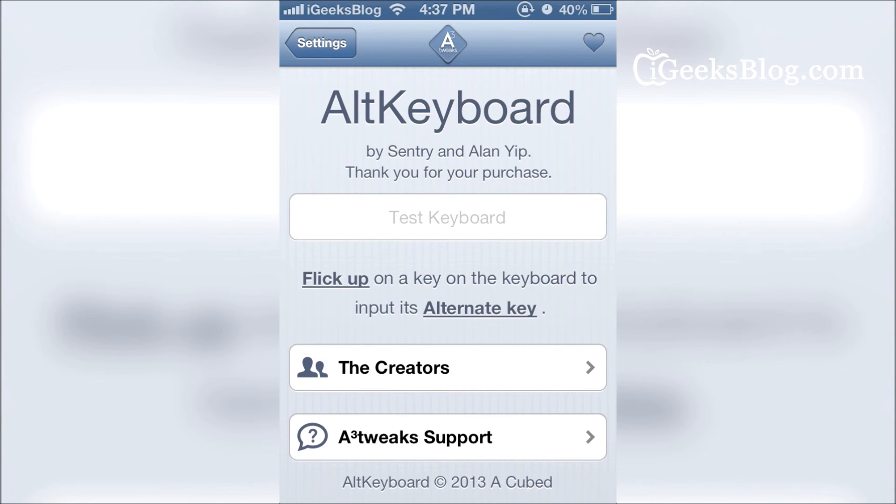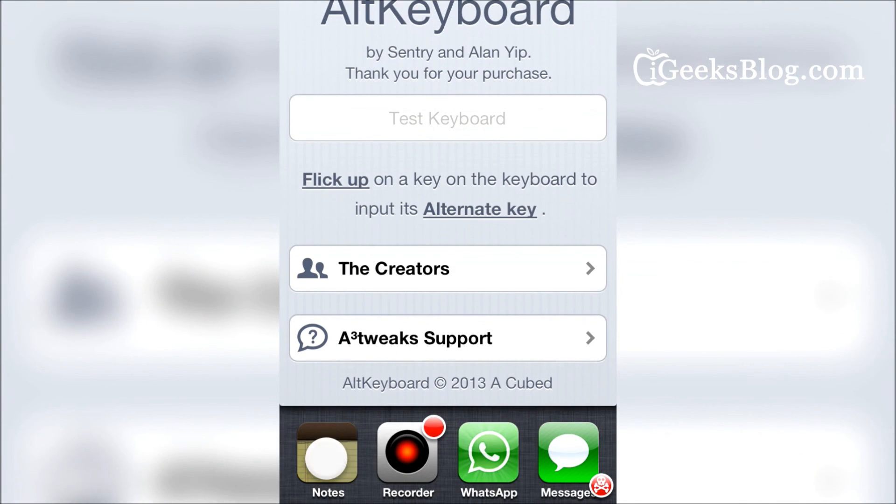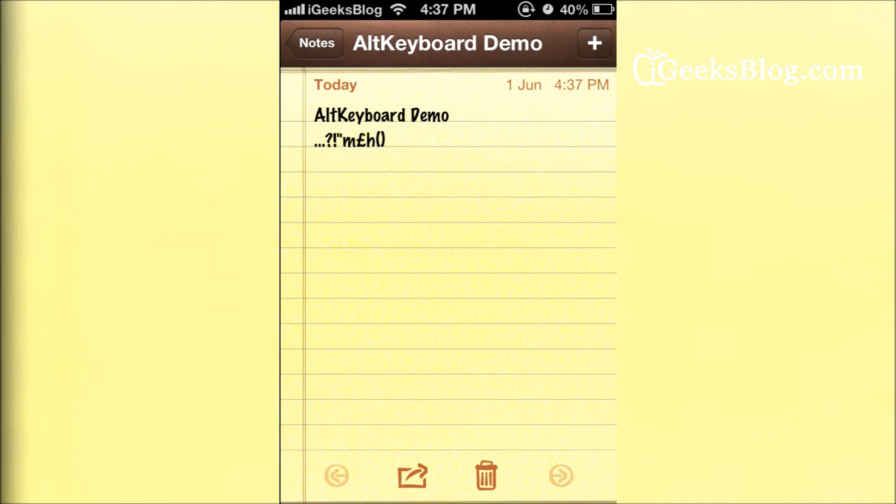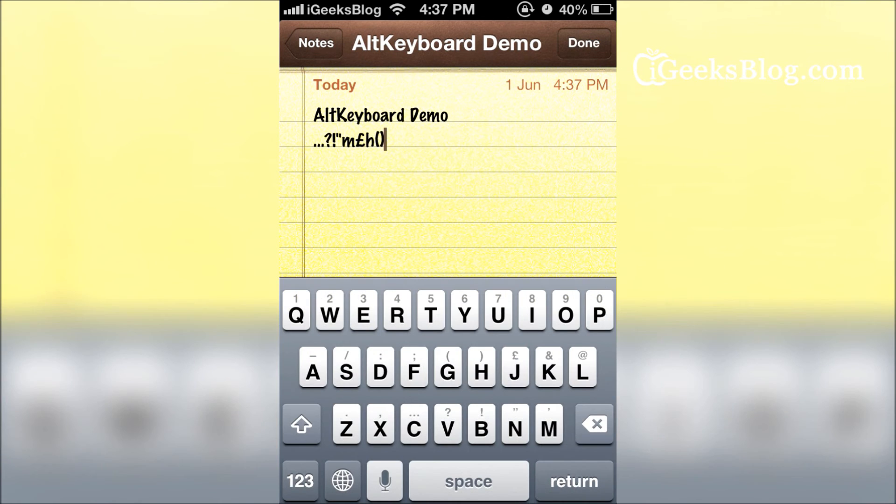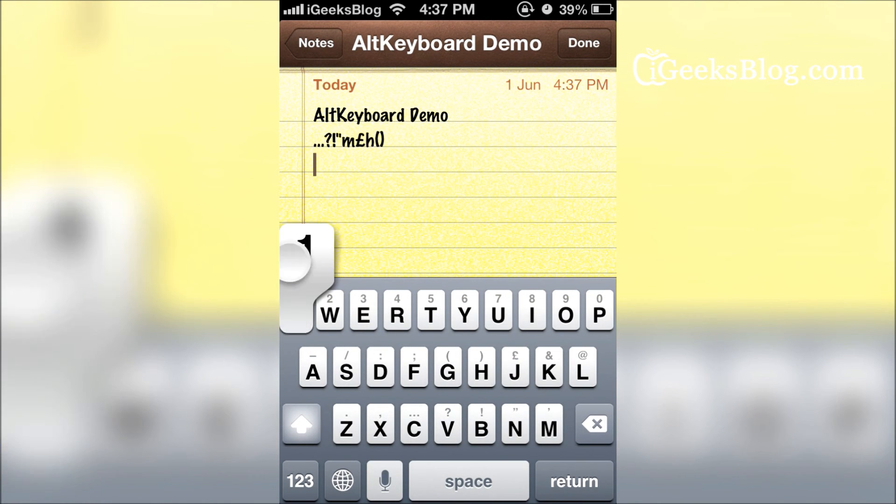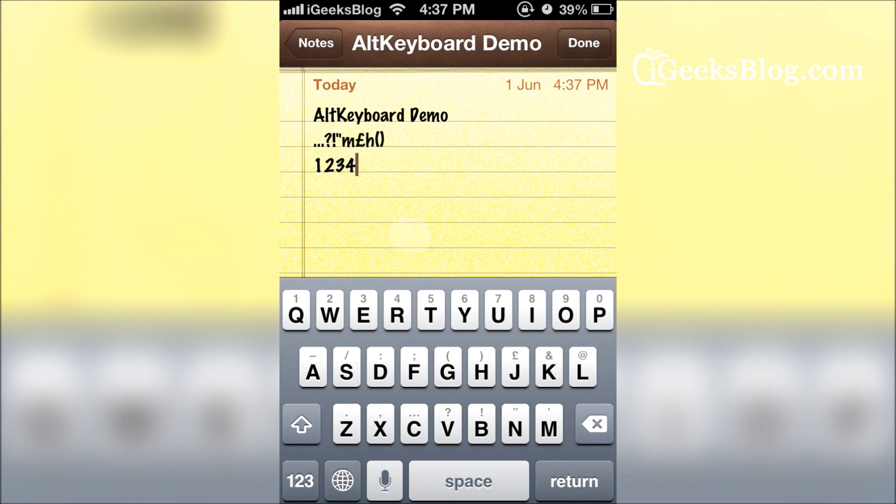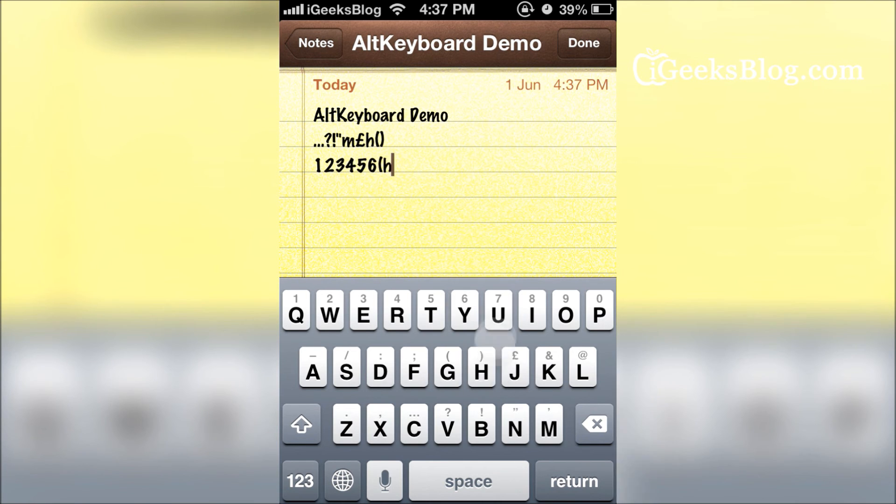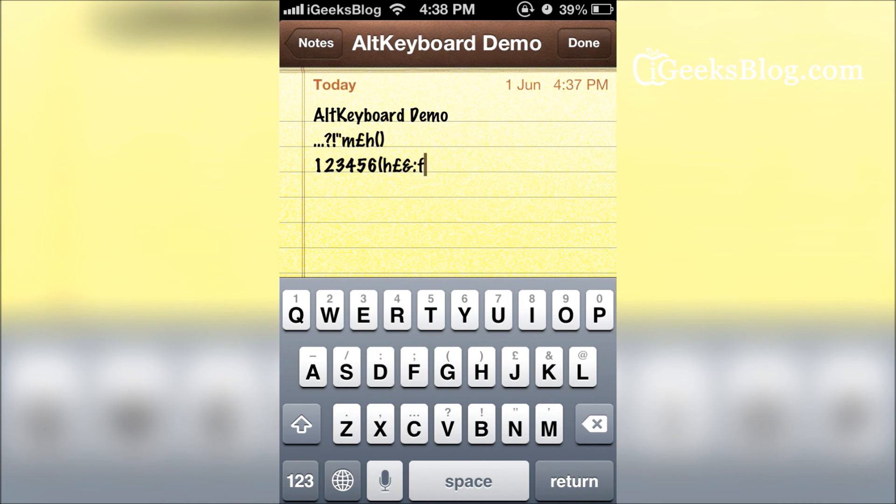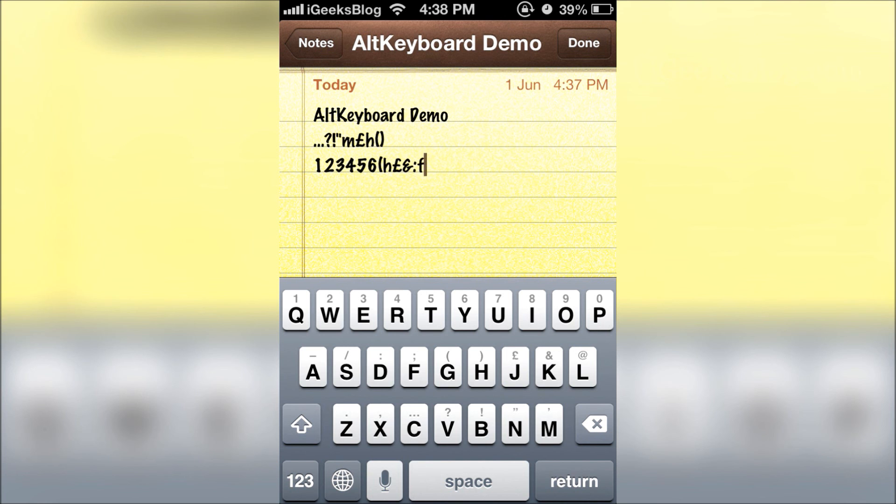That's how it works. We just showed you the demo and I'll show you again. You can tap numbers, just flick the character. You can tap parentheses, special symbols also. The tweak is called AltKeyboard, so don't forget to check that out. And of course, do follow iGeeksBlog.com's video channel. Thank you very much.